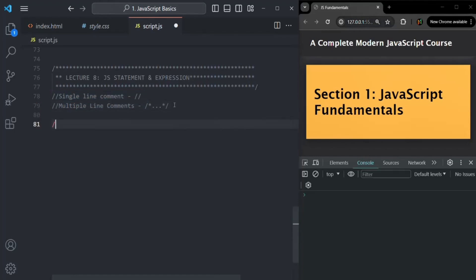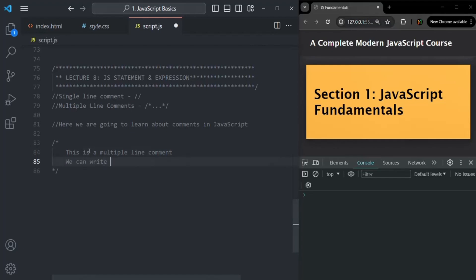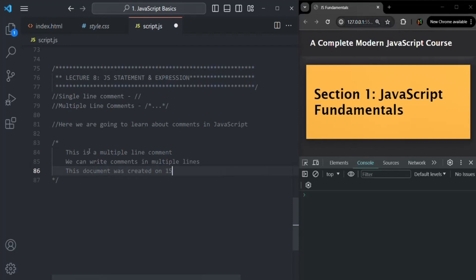For example, here we are going to learn about comments in JavaScript. Using these double slash, we can write a single line comment. And if you want to write multiple line comments, you use slash asterisk and it ends with asterisk slash, and in between this you can write multiple line comments. So here you can say this is a multiple line comment — we can write comments in multiple lines — and in the third line we can say this document was created on today's date, 15th of April.